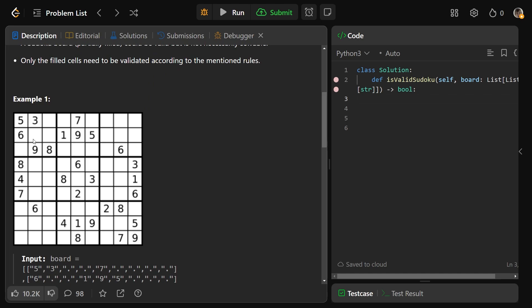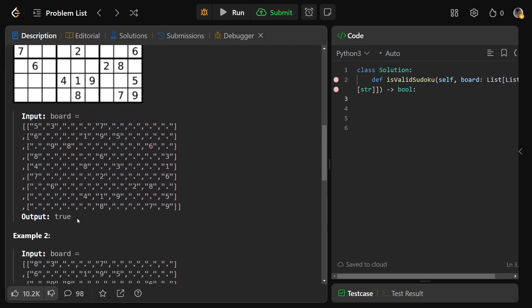So what this means is a board will look like this. It's partially filled, and we're not worried about missing items. We just need to say, so far, is it currently valid? And yes, this one actually is. We return true here.